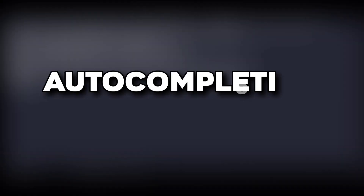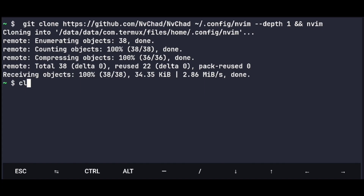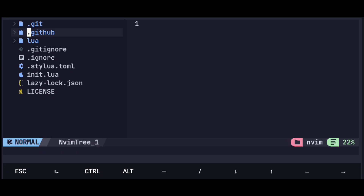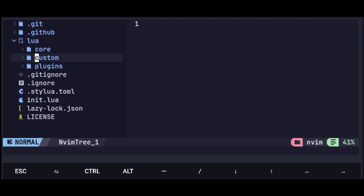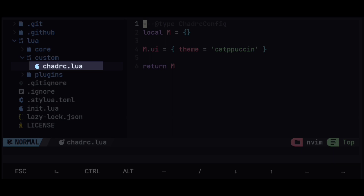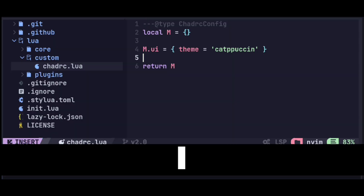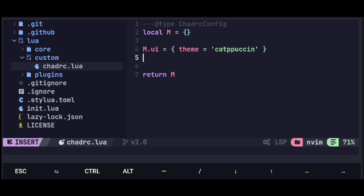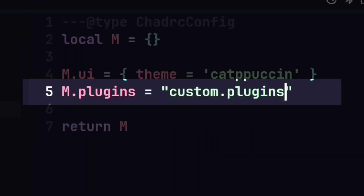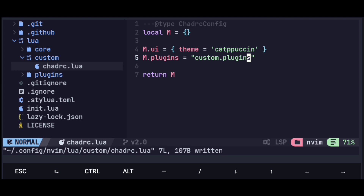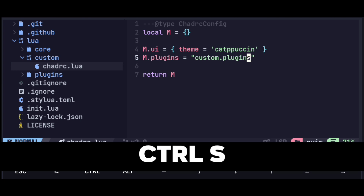Next we need to do some setup. Go to the Neovim config directory and open Neovim. Press Ctrl+N to open the file tree, go to lua, and press Enter on chadrc.lua to open it. Hit i to go into insert mode and after this line add the following. Now hit Escape to go back to normal mode and Ctrl+S to save it.